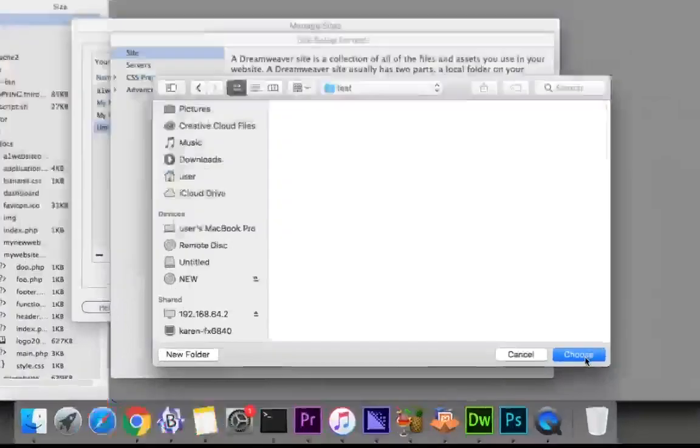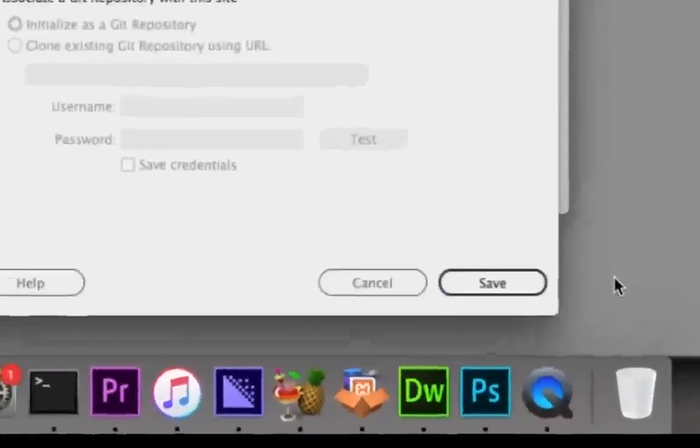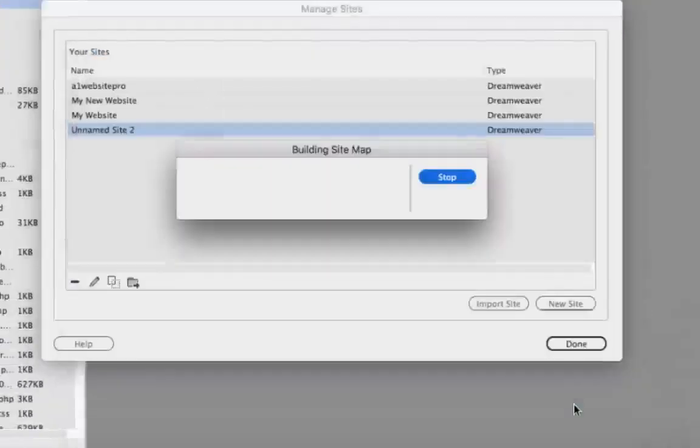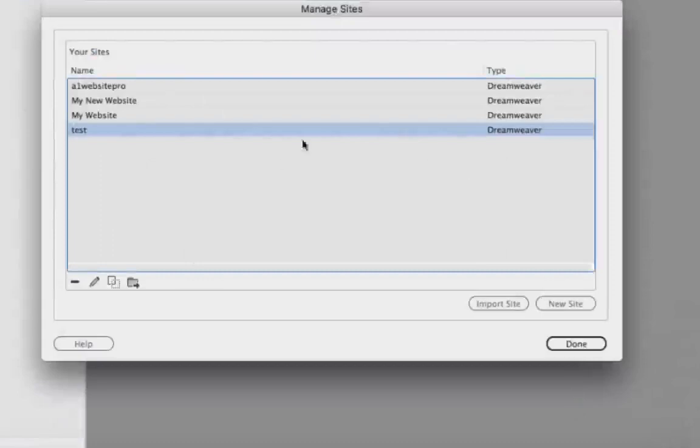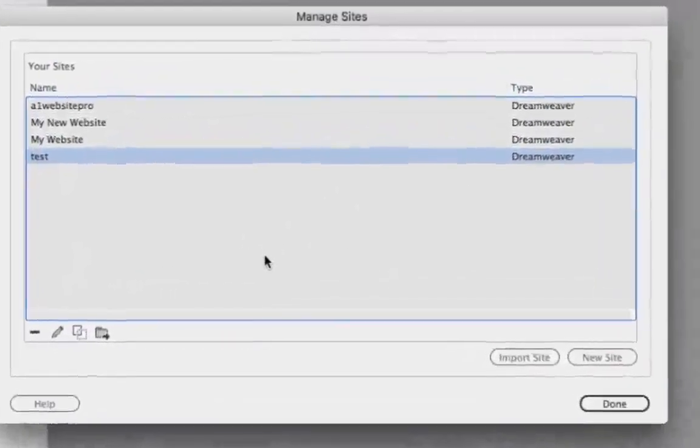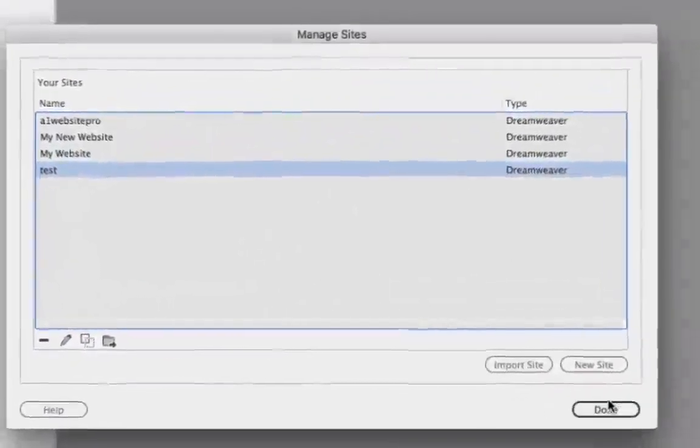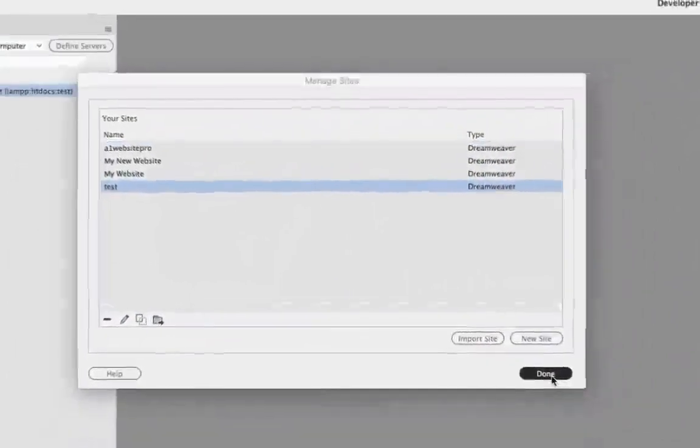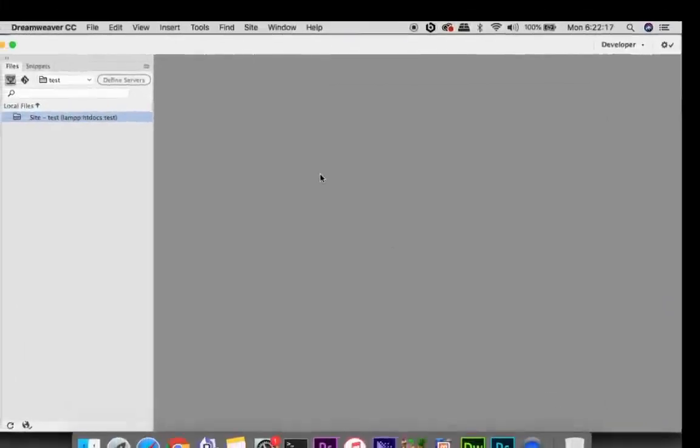Finally, I'm going to hit the choose button. And then down here I'm going to hit save. Now all that GitHub stuff we'll go over that later. But the next button I'm going to click is done. And now I'm ready to start developing in my new test site.